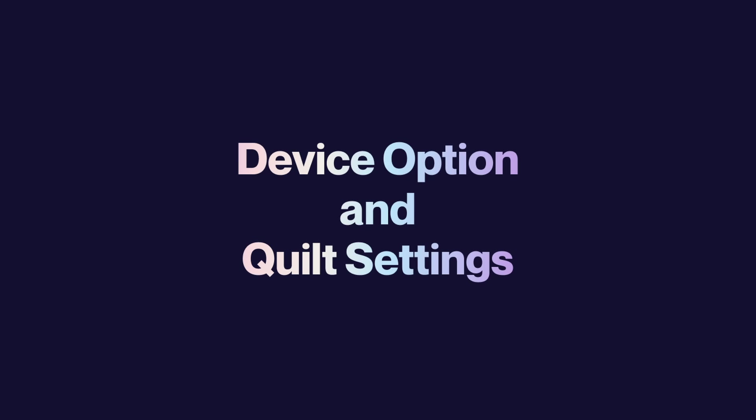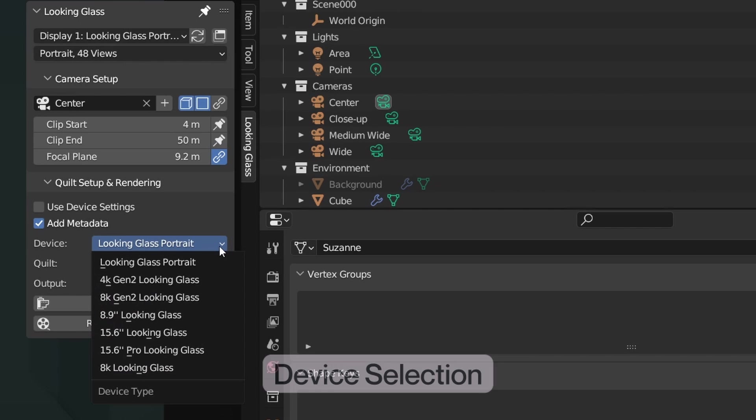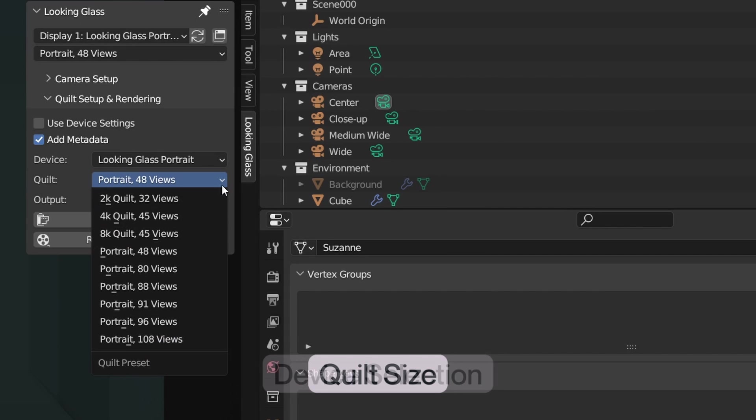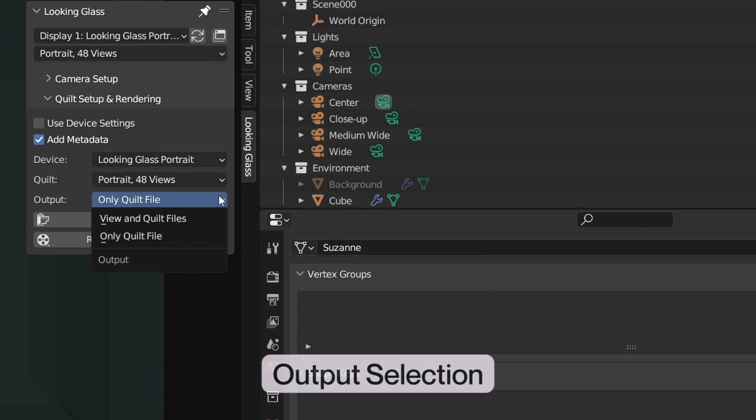The Device option will allow you to select the Looking Glass device you'd like to render for, while the Quilt Settings will determine the output of your quilt. The Output option allows you to select whether you'd like to export only the quilt file for your image or animation hologram, or each individual view and the quilt.